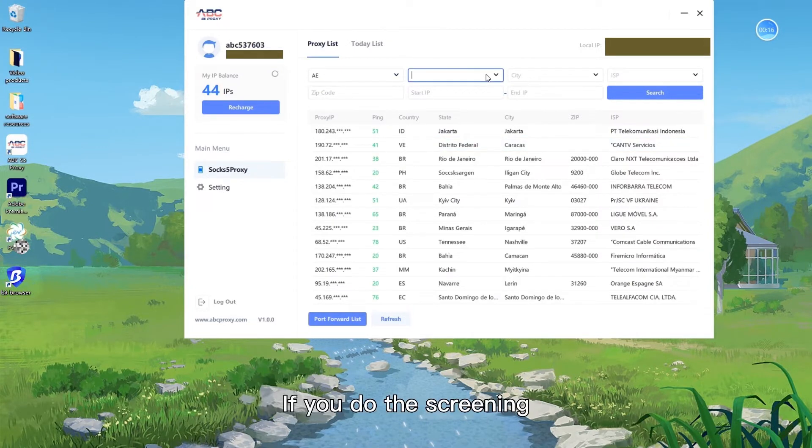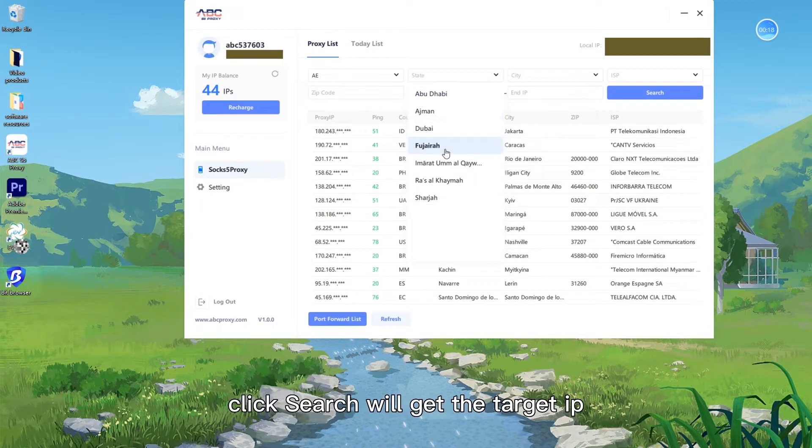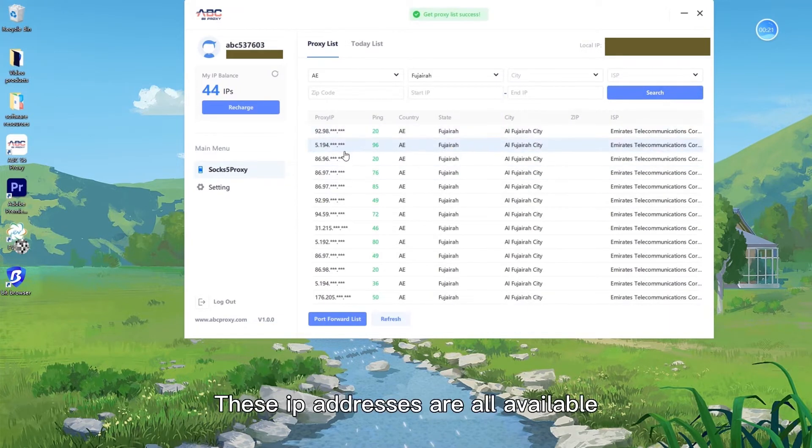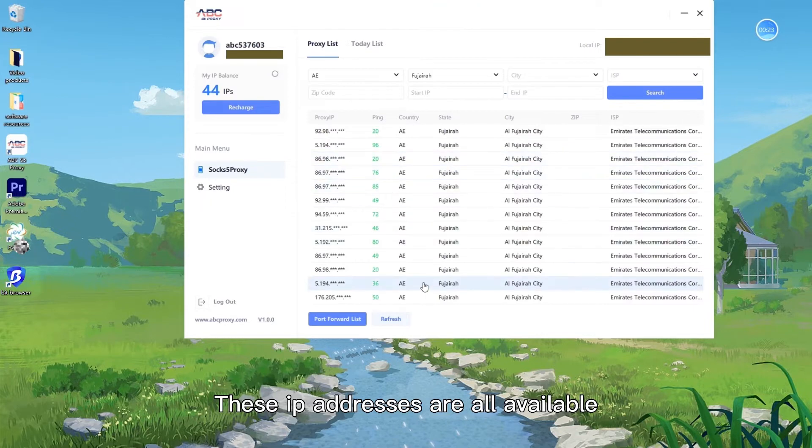If you do the screening, click Search will get the target IP. These IP addresses are all available.